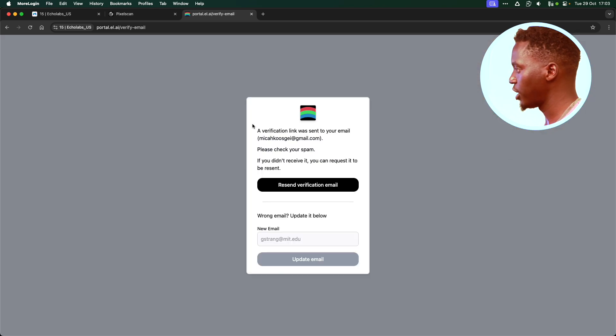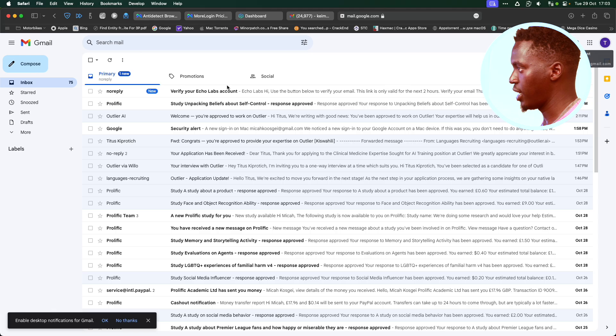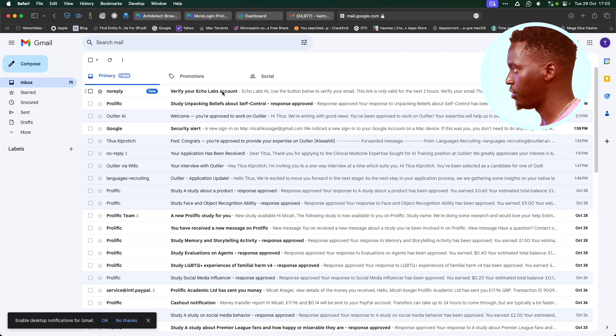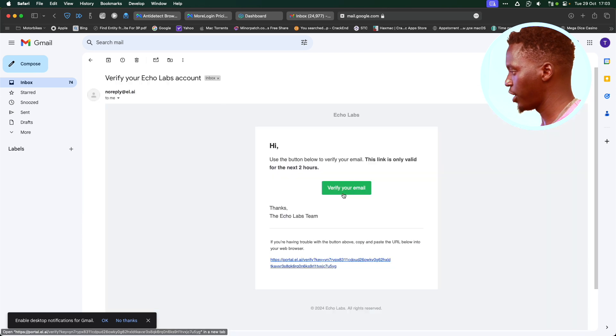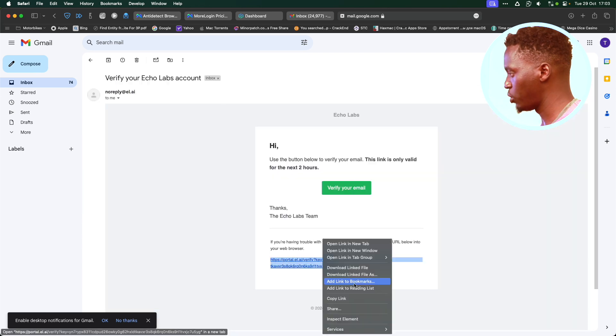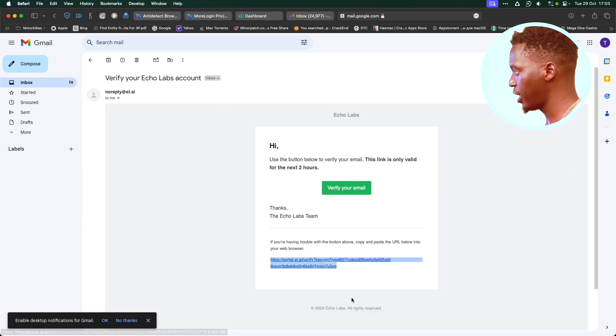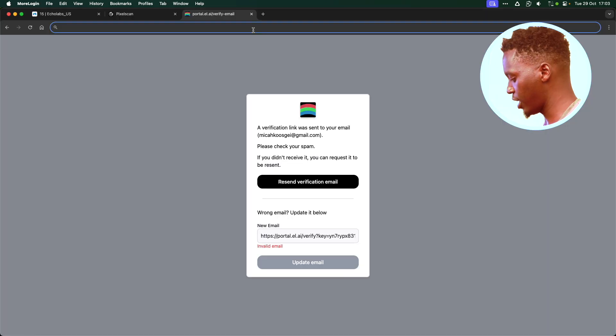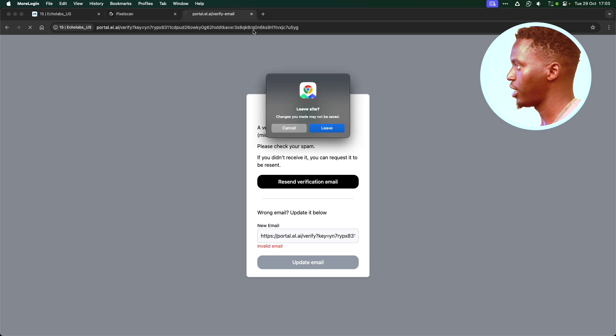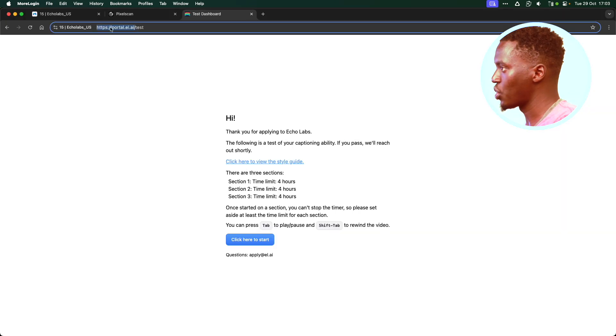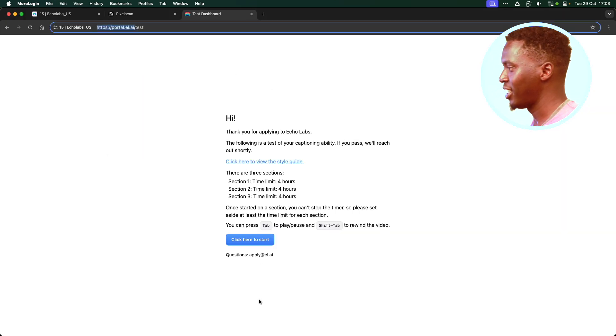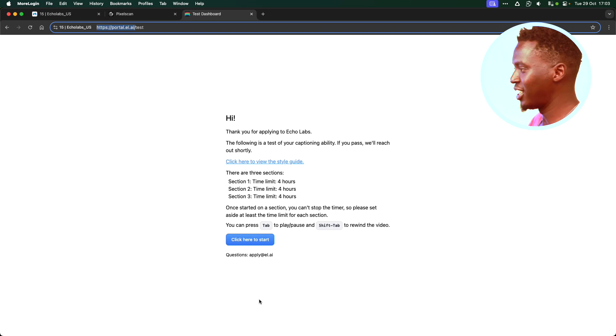Immediately after creating the account, I will receive a link to verify the account. I'm going to copy the link, paste the link to verify the account. Straight away, I'm taken to a place where I need to do the exam.